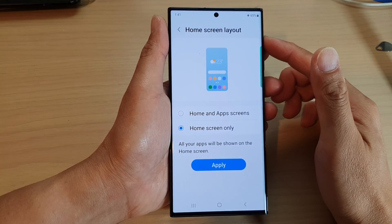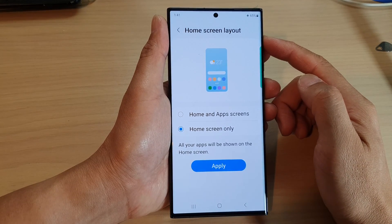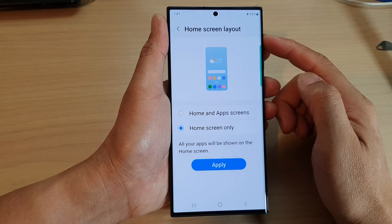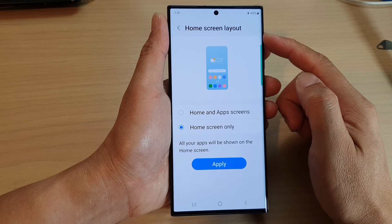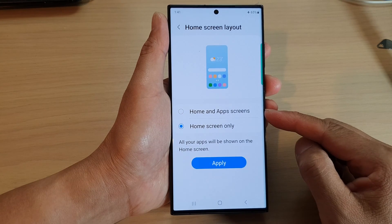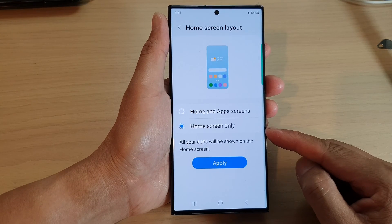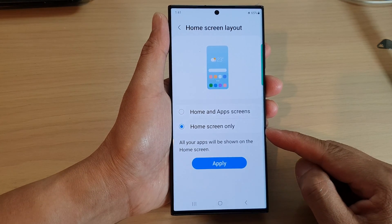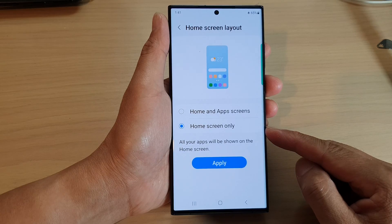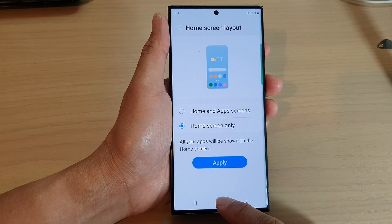Hey guys, in this video we're going to take a look at how you can set the home screen layout to home and apps screens or home screen only on the Samsung Galaxy S23 series.